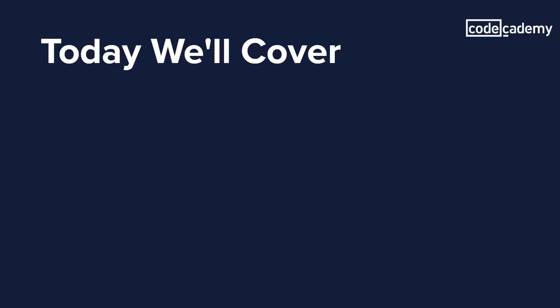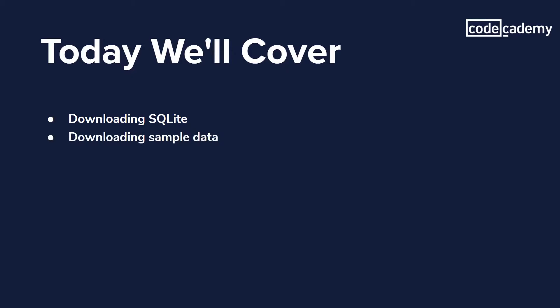Here's the lesson plan for today. We'll download SQLite for our Windows machine and run it, and then we'll download some sample data so we have something to play around with. And last, we're going to run some demo queries to show you that we do indeed have a working SQLite installation.